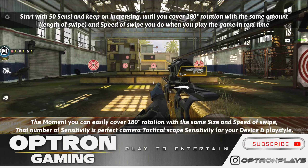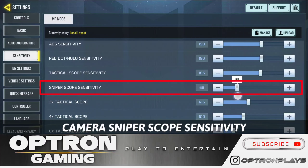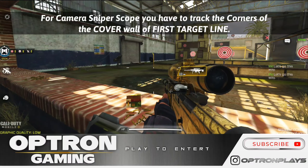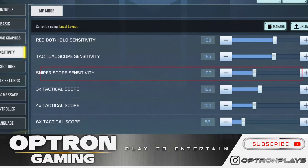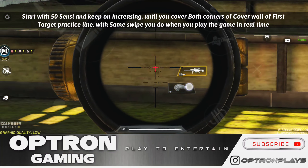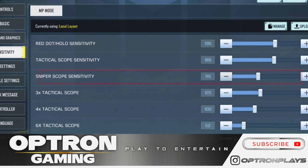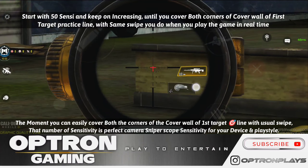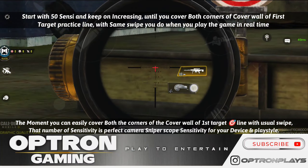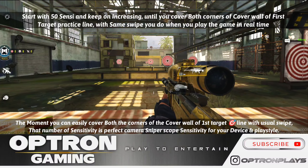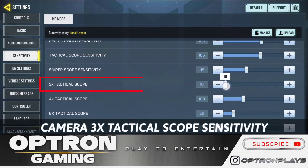Do not skip here, because the rest of the scopes do not follow the same mechanism. For sniper scope sensitivity, what you have to do is cover point A to point B — which is the cover wall of the first target line — with the usual size and amount of swipe you do during gameplay. Keep increasing your sniper sensitivity little by little until you can perfectly cover that first target line cover wall. That is how you find the perfect camera sniper scope sensitivity.